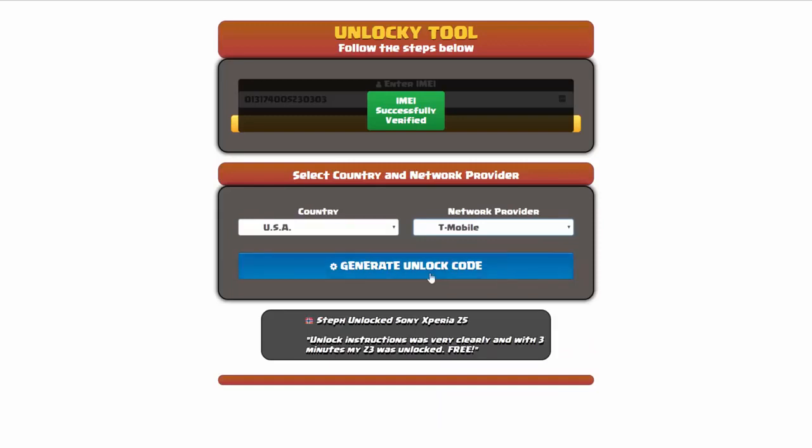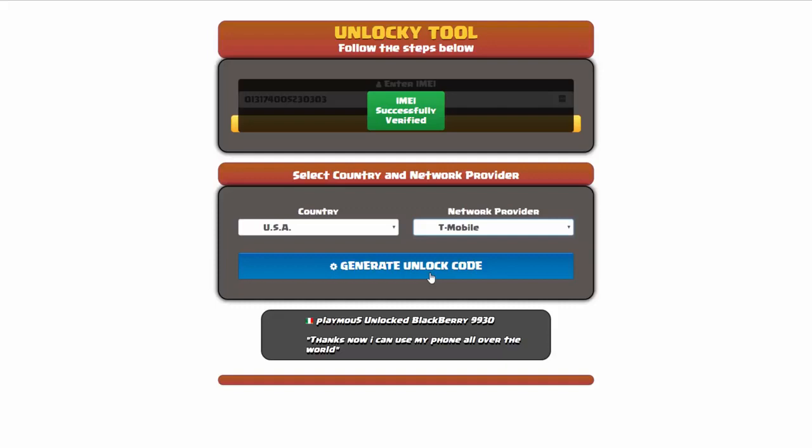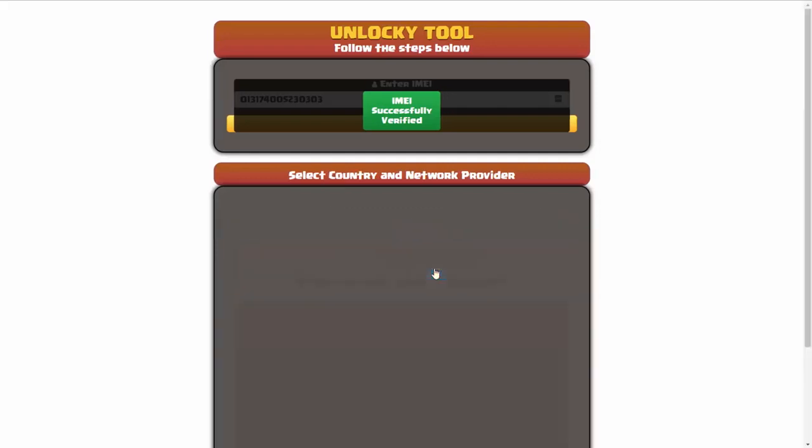Now we're going to click on the button that says generate unlock code. When you do this, Unlocky is going to work to generate an unlock code based on your IMEI, country, and network provider. So I'll go ahead and click on generate unlock code.